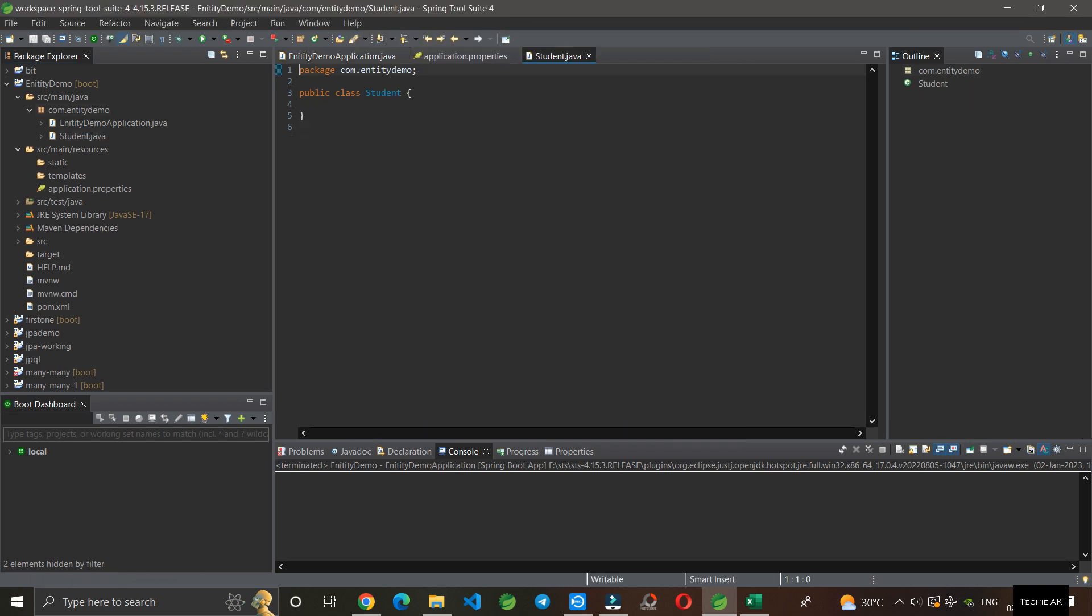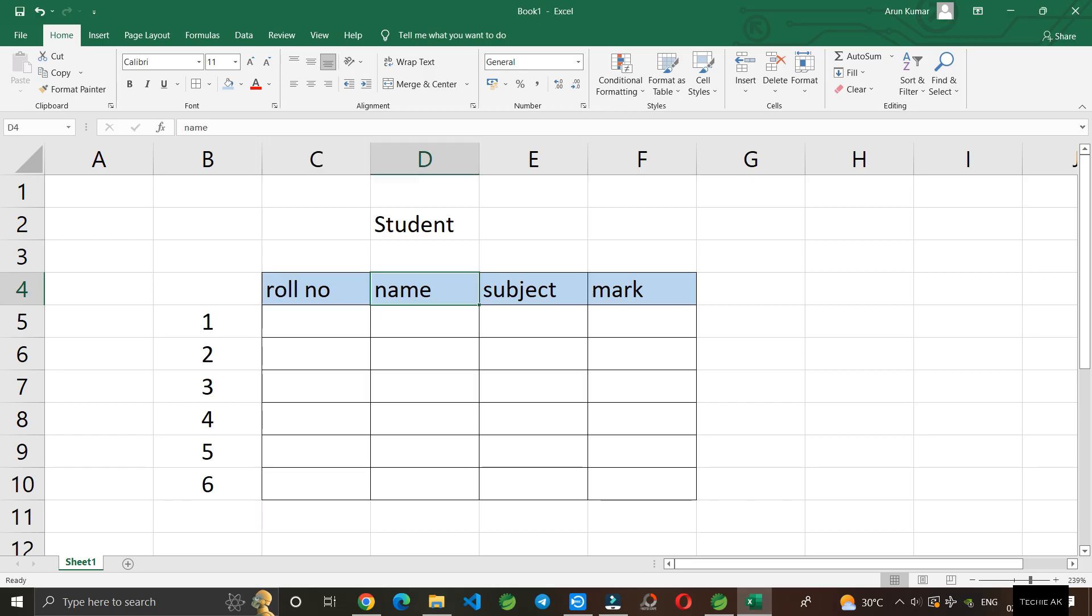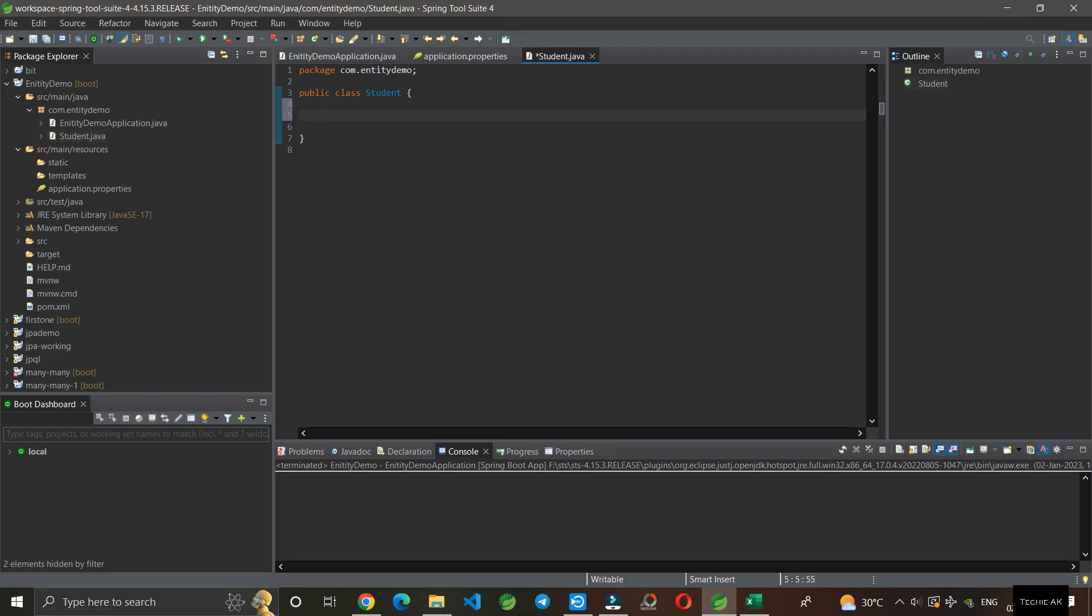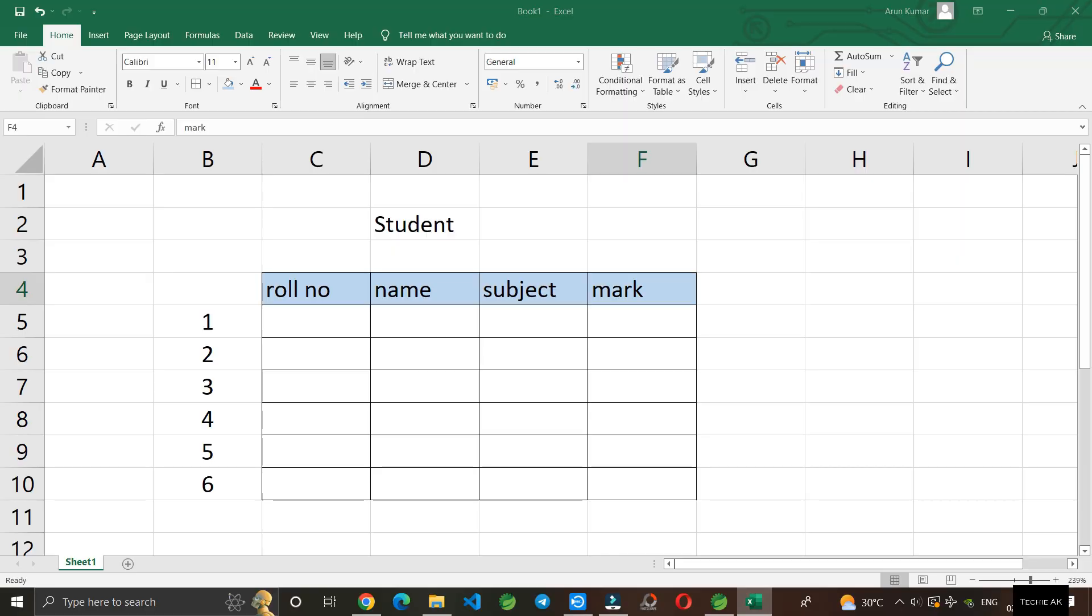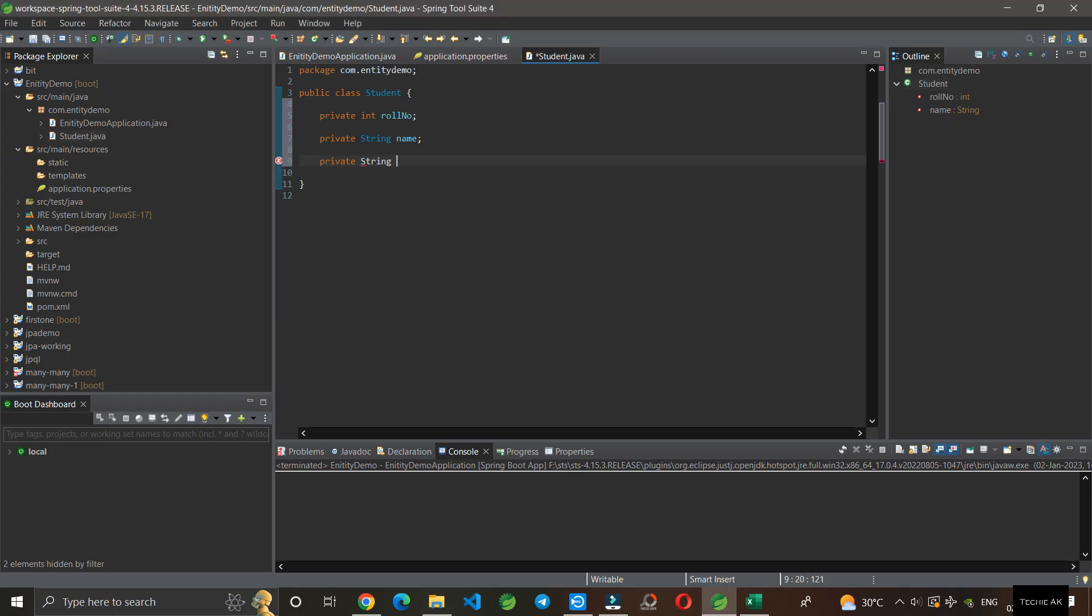The class student is created. First of all, you can see in this table we have four columns, so we'll create each column in Java. For that we'll declare a variable: private int roll number, another one is private name, the other one is private string subject.